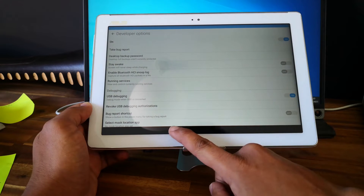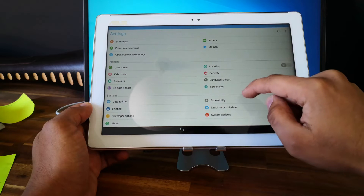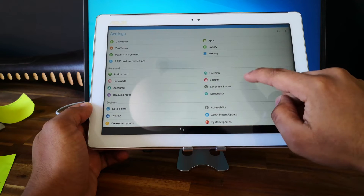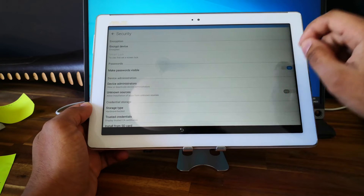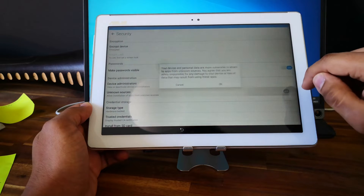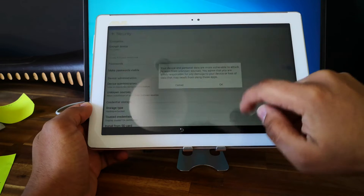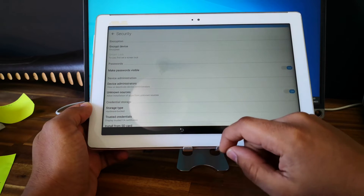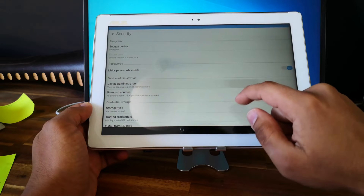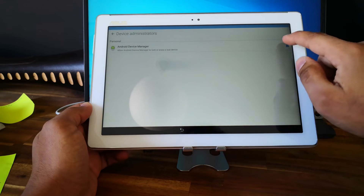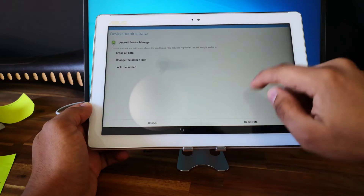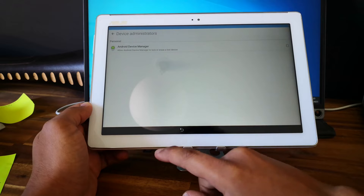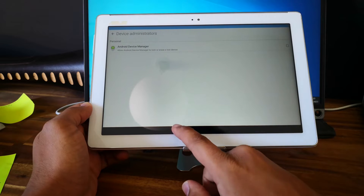This is not a problem. So go to Security, go to Security and allow Unknown Sources. Good. And you can just disable the Device Administrators.